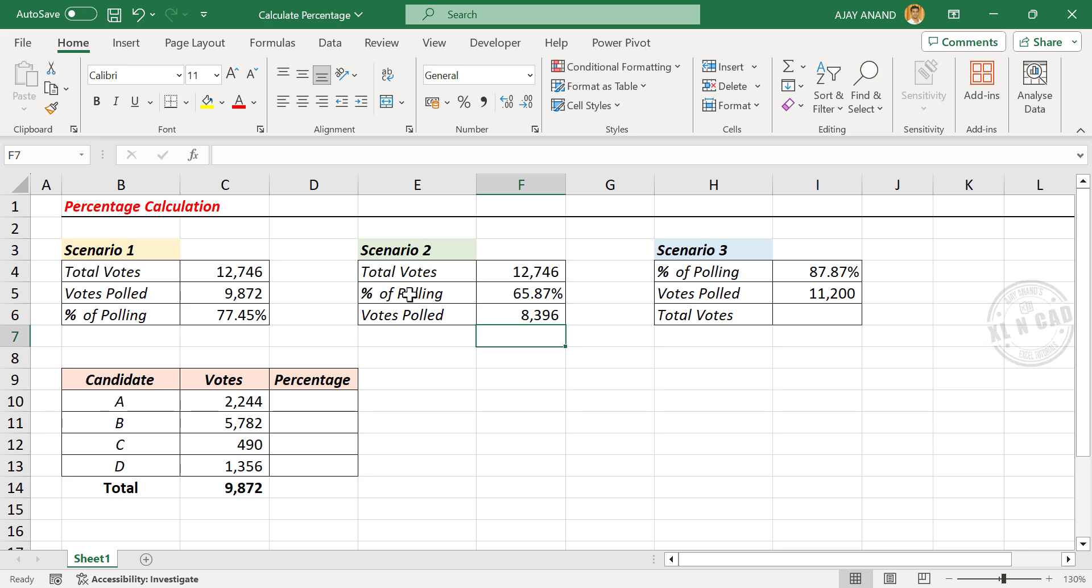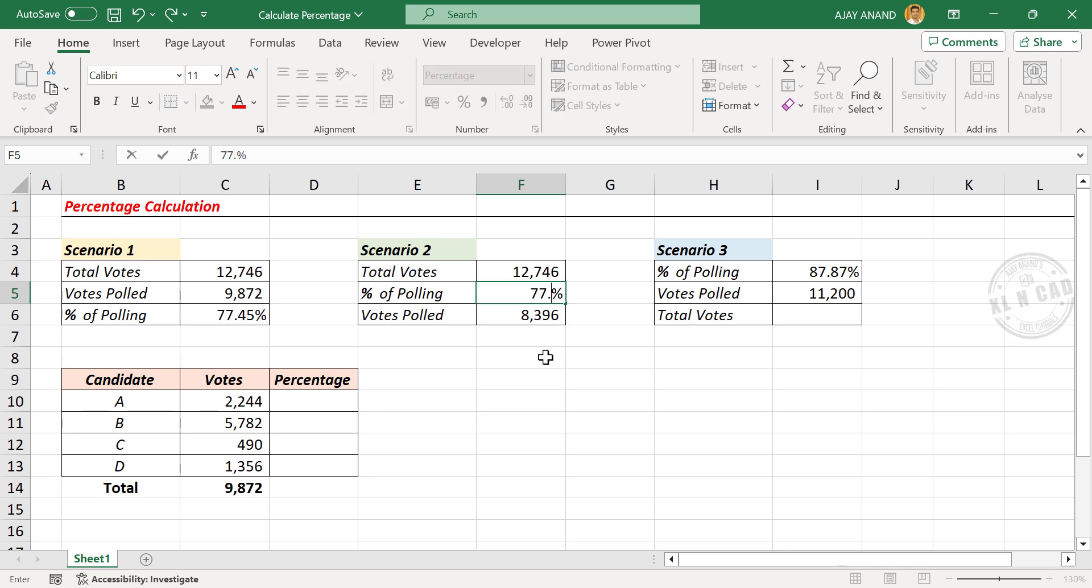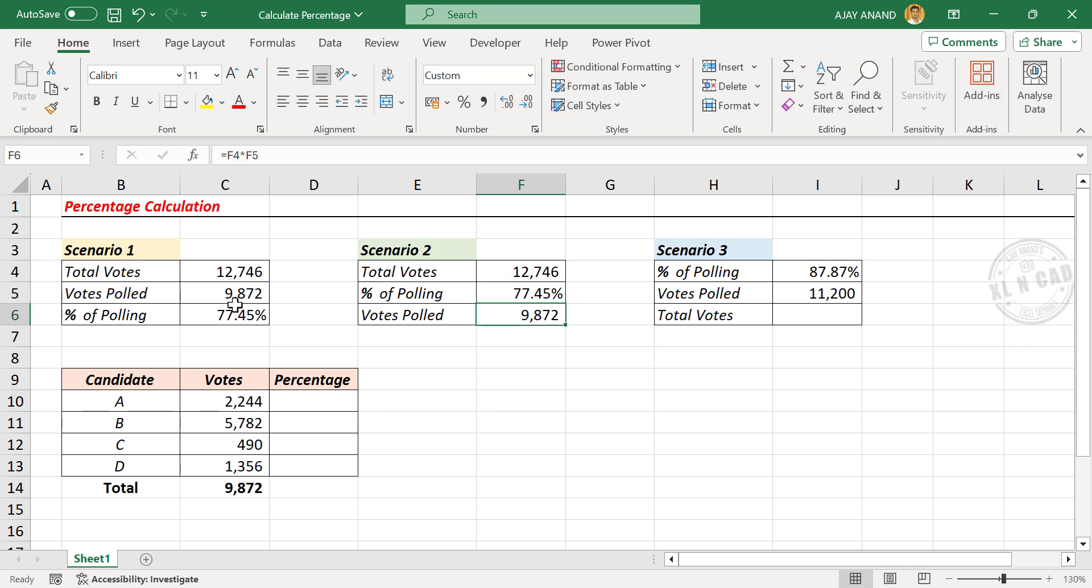Let me change the percentage of polling. We will make it 77.45%. Votes polled is 9,872.